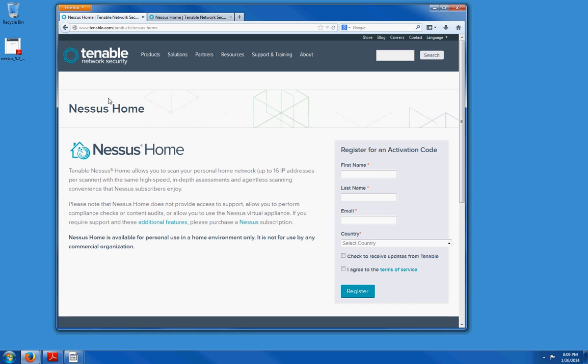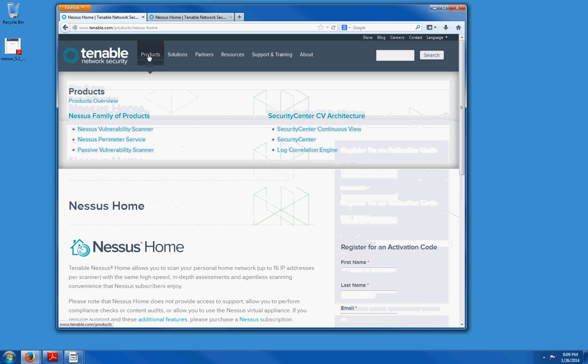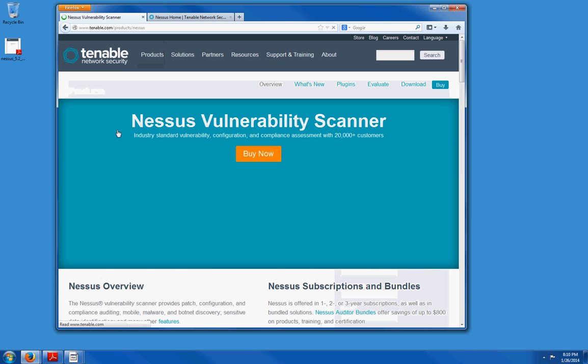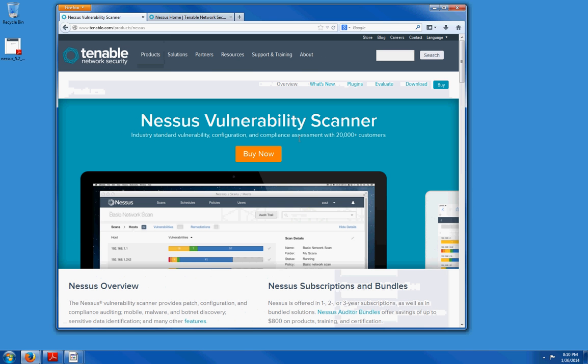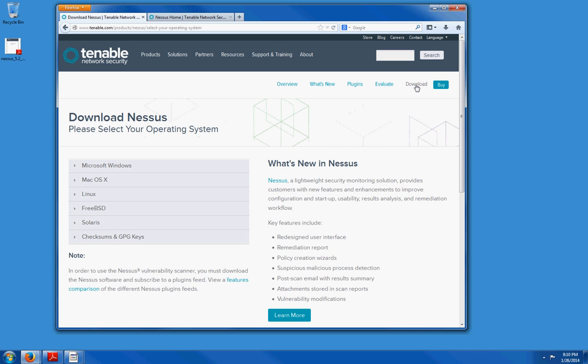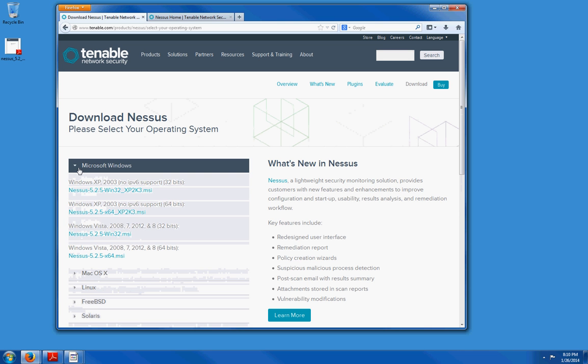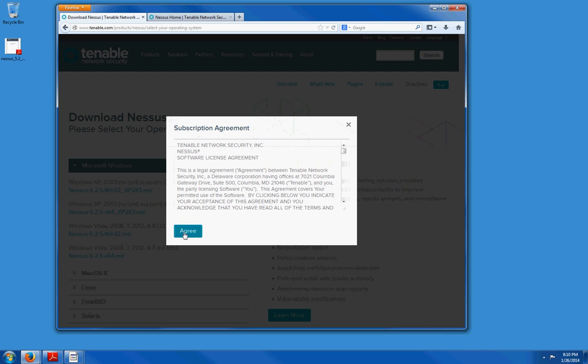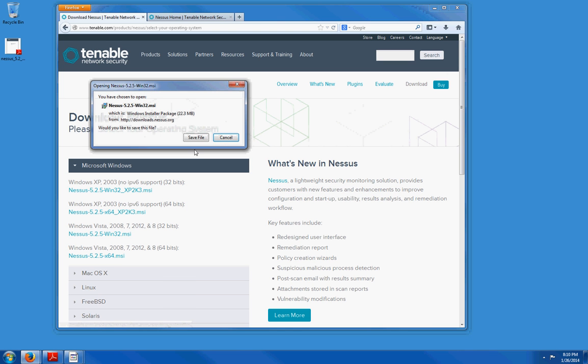Now to download Nessus you are going to go to products. Click on the Nessus vulnerability scanner. Here up on the top right, you are going to see a download link. Click on that. And select the operating system that you are going to install Nessus on. In my case, I am going to install it on a Windows 7 machine. So I am going to choose Windows and choose the version that applies to you. In this case, as I said, I have a Windows 7 machine. I am going to download the 32-bit version. If I had the 64-bit version, then I would choose this one. But I am going to go ahead and click on that. Click on agree.